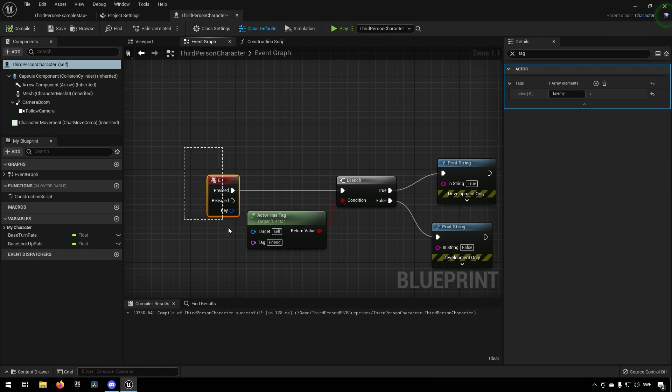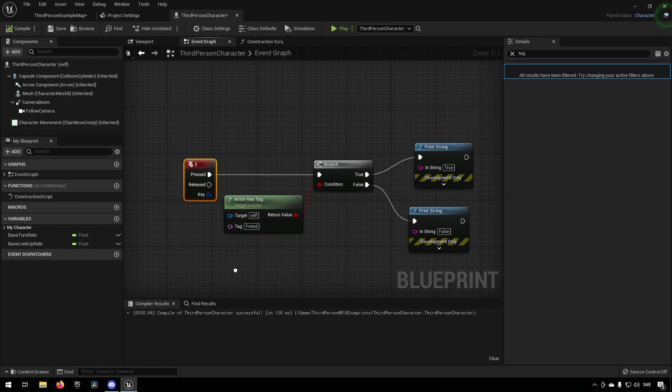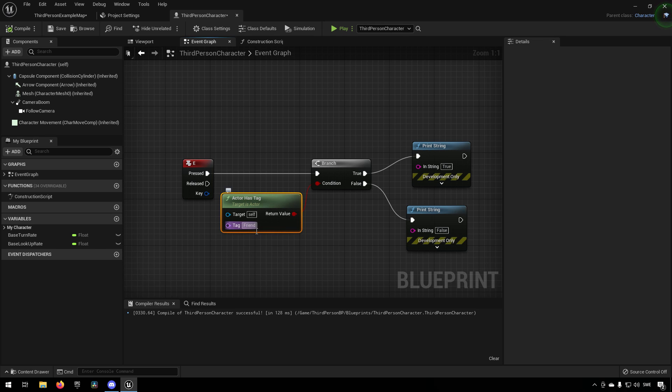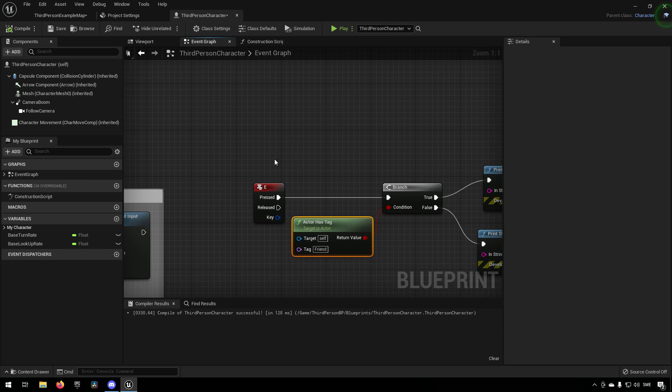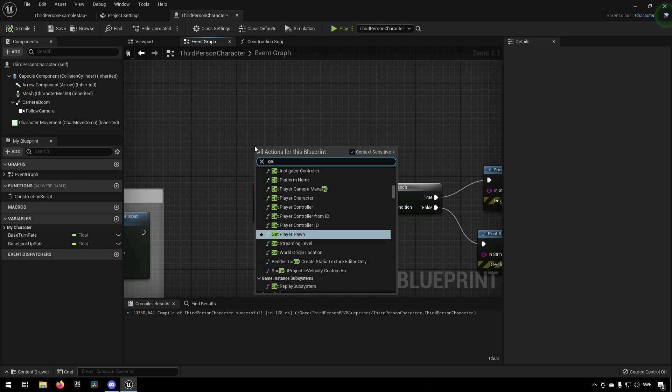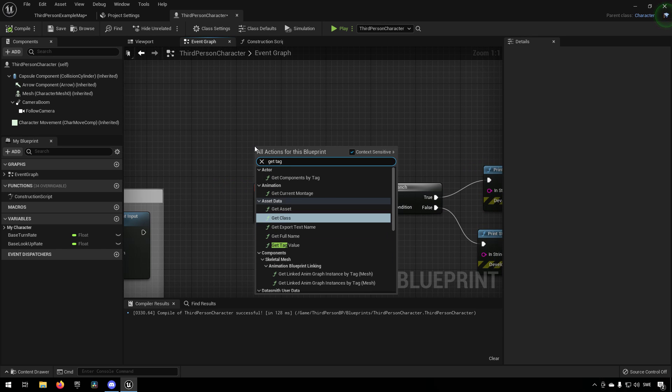So what it is doing is when we're pressing E, it's checking if this actor has in it a tag of the matching description here, and it's checking against if you go and type in get tag...